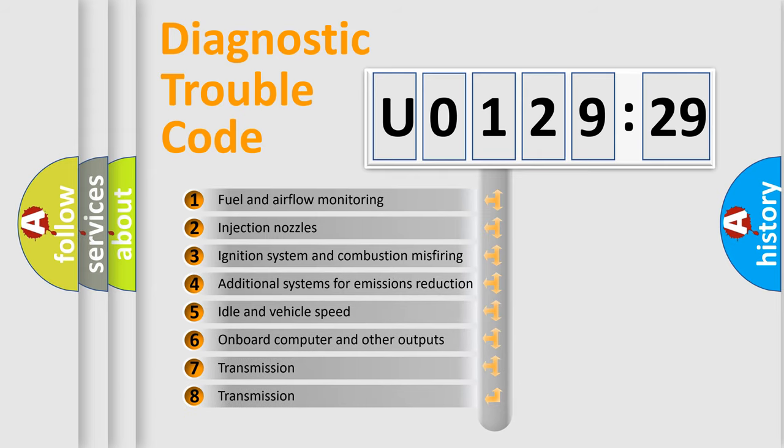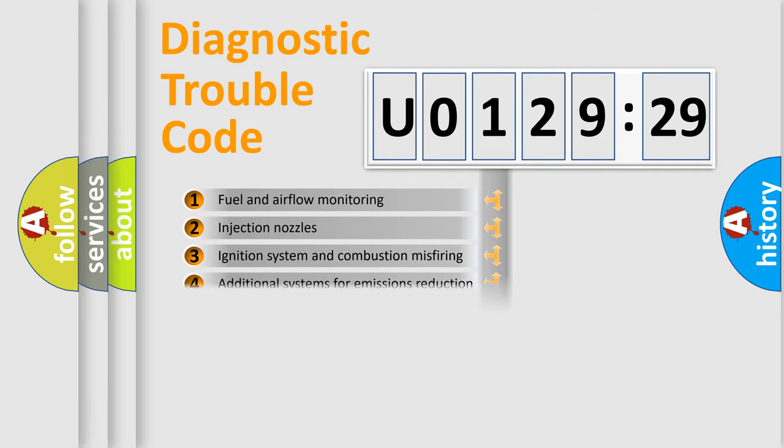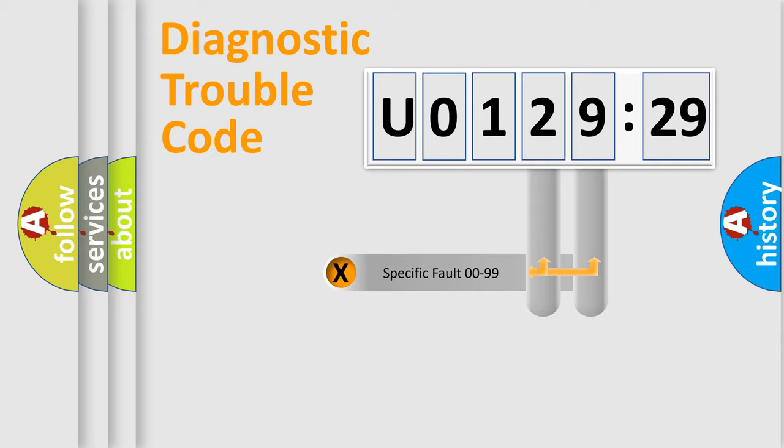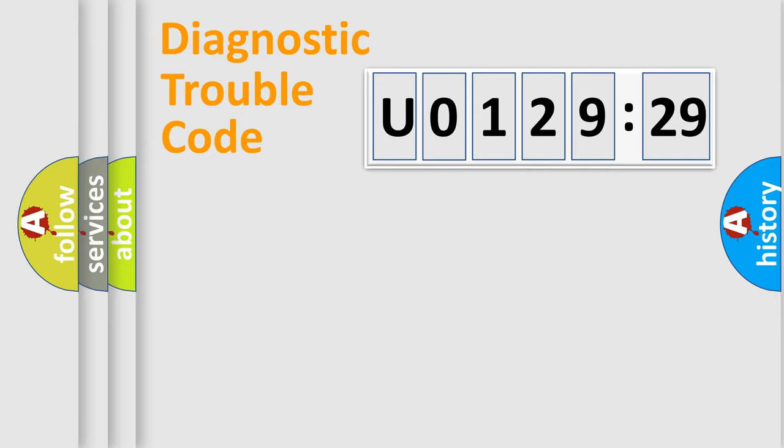The third character specifies a subset of errors. The distribution shown is valid only for the standardized DTC code. Only the last two characters define the specific fault of the group.